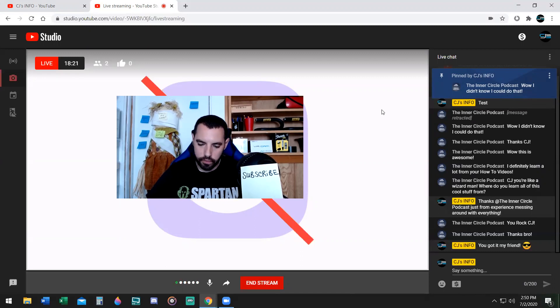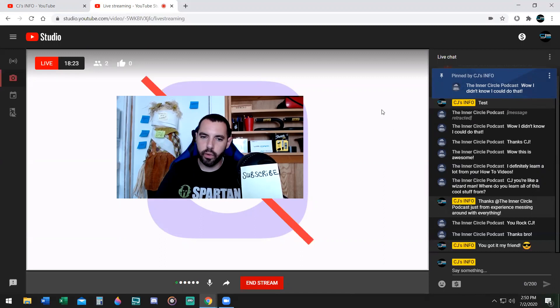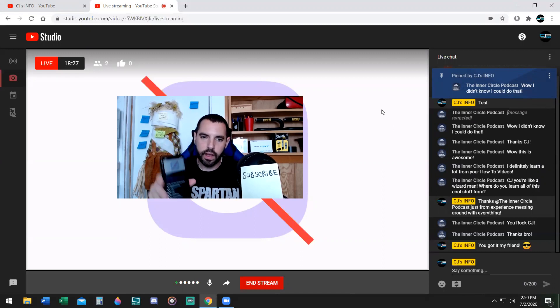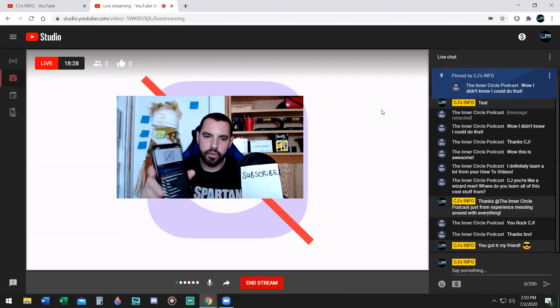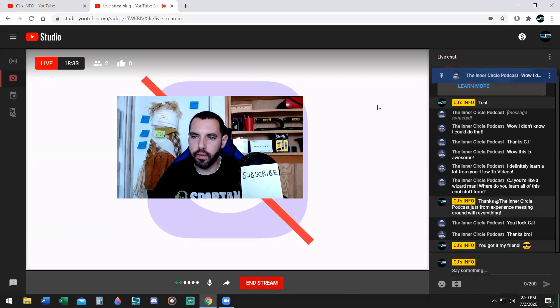If you're using your phone, all you're going to do is tap on the message itself and then it'll say replace pin message or pin. You just have to tap on the message itself.